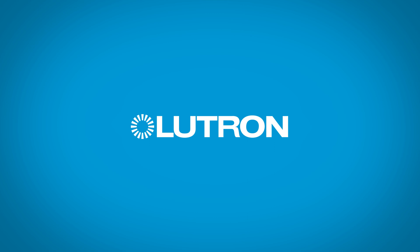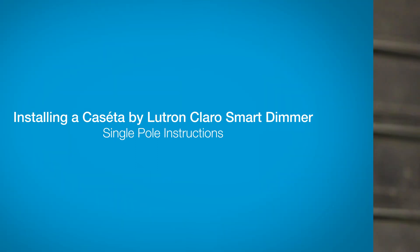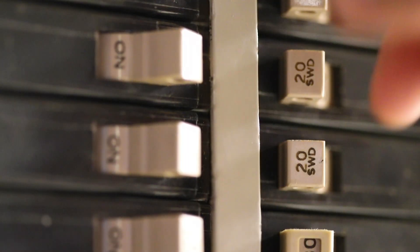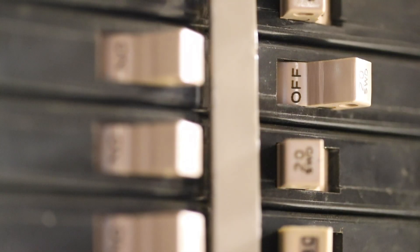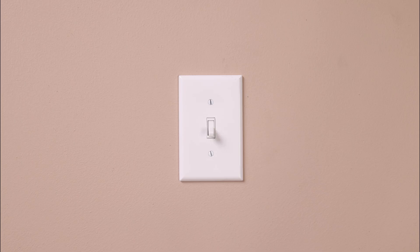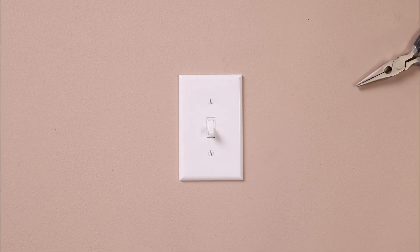Installing a Caseta by Lutron Diva Smart Dimmer is easy and takes as little as 15 minutes. First, turn the power off at the breaker. Double check to make sure the power is off.